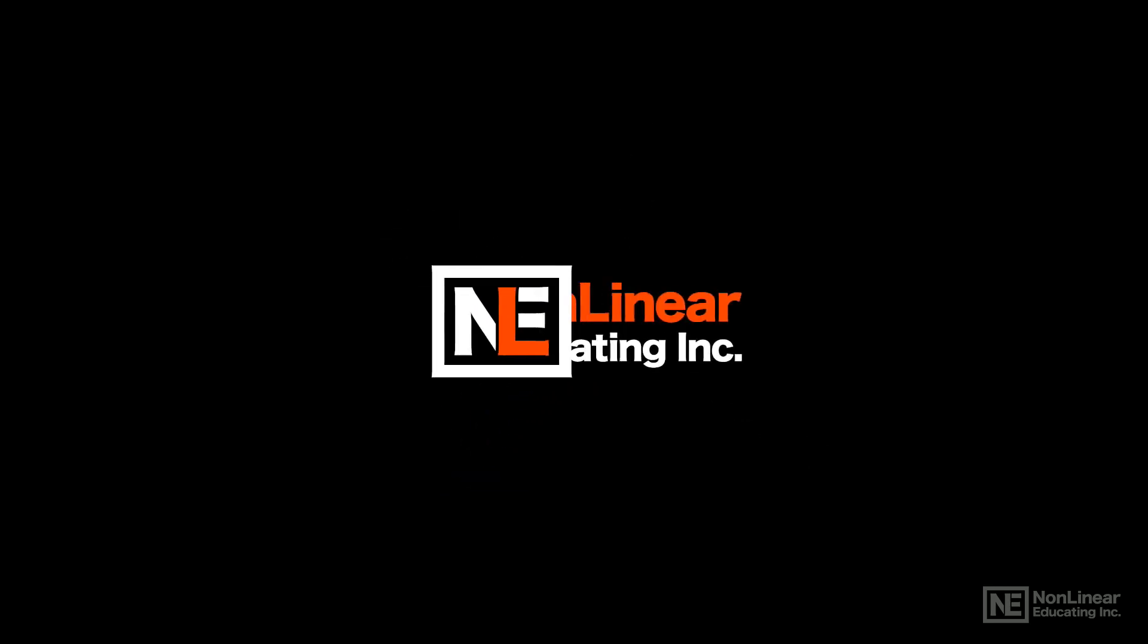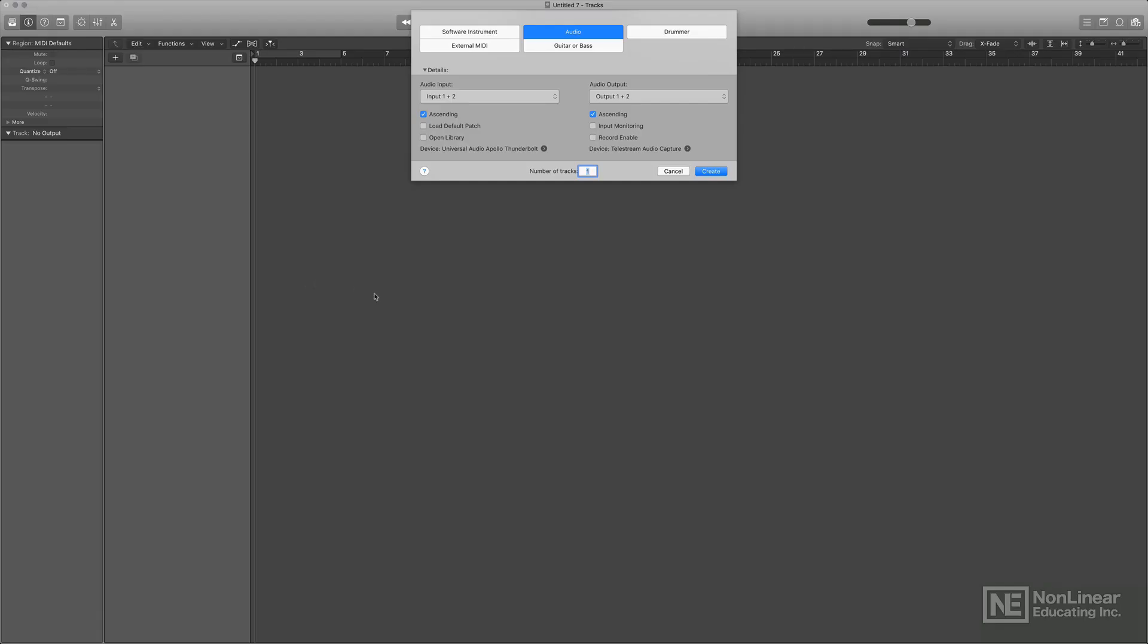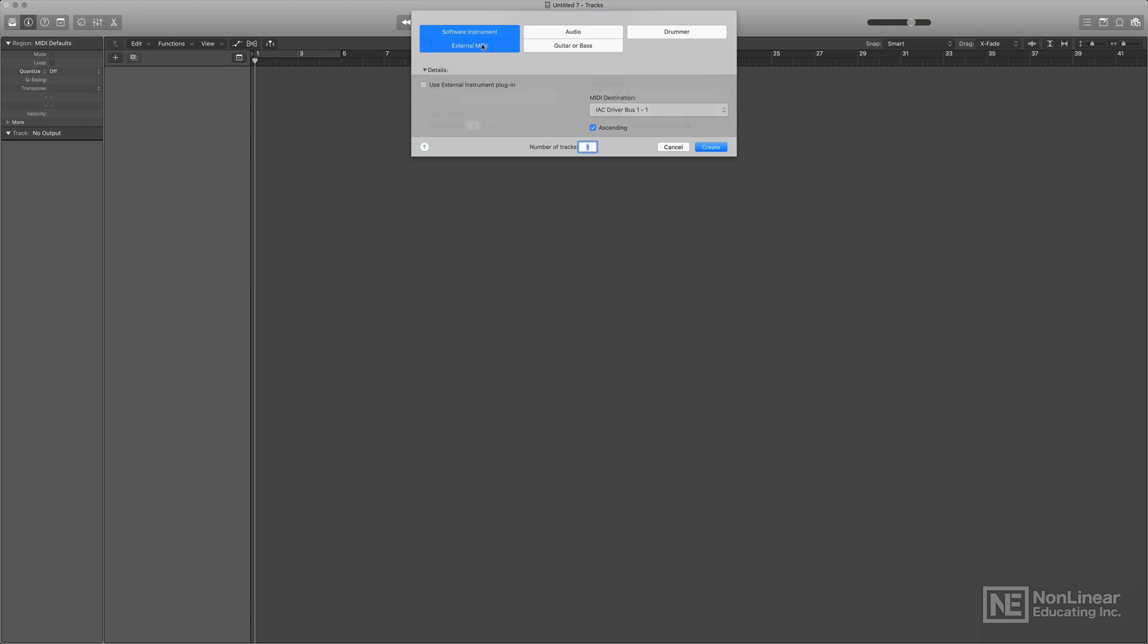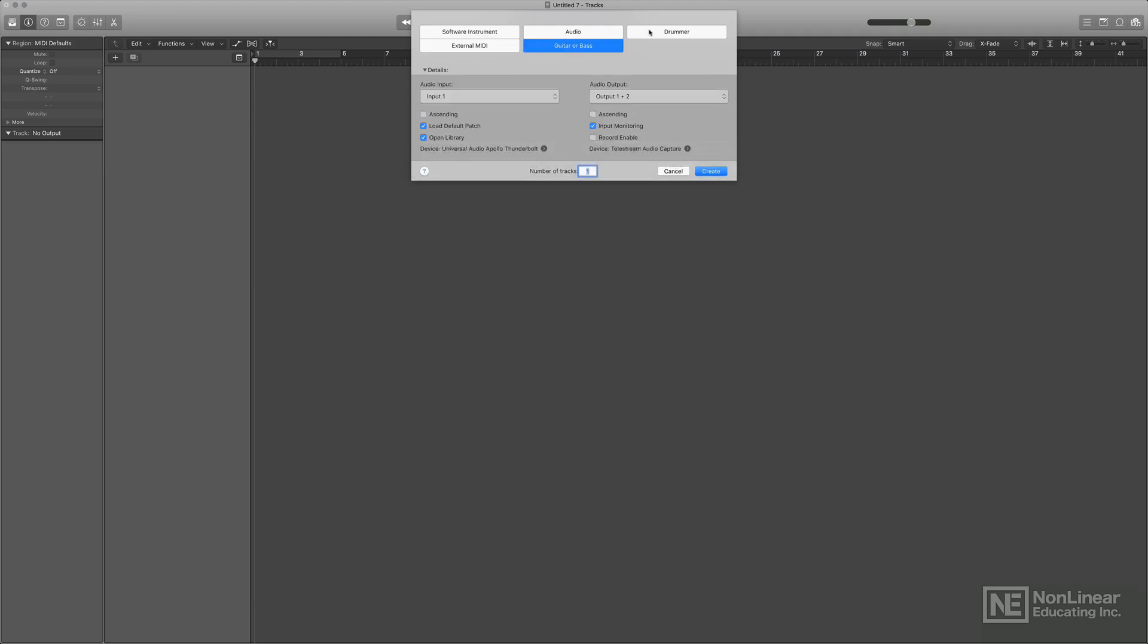Hey, Steve H. here, and we're going to take a look at Logic Pro X 10.4.5. One of the coolest things is that they've increased the track counts. So I'm going to load up 1,000 audio tracks.